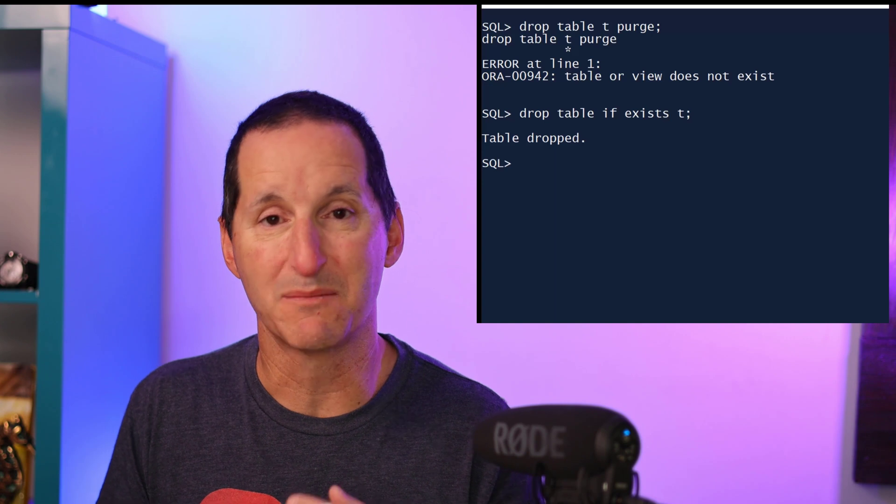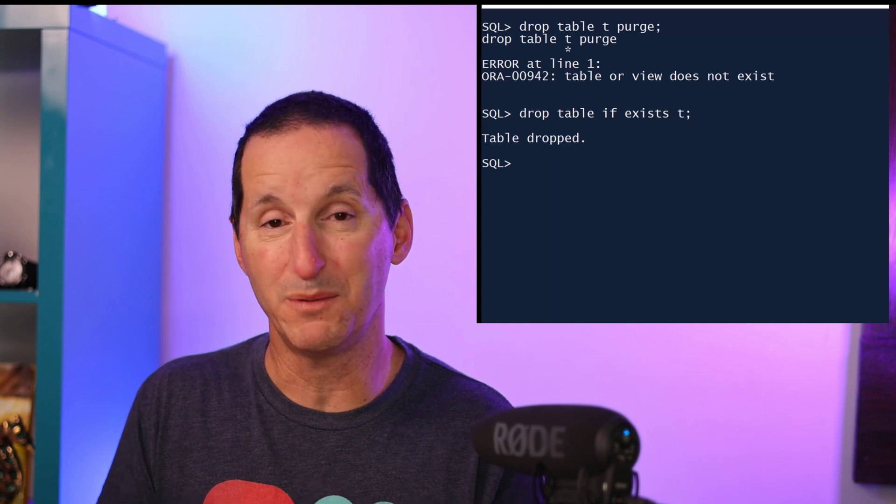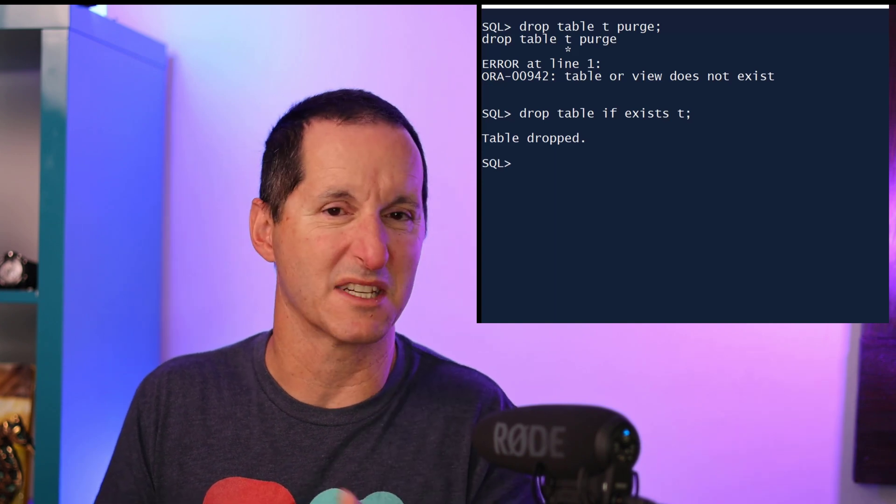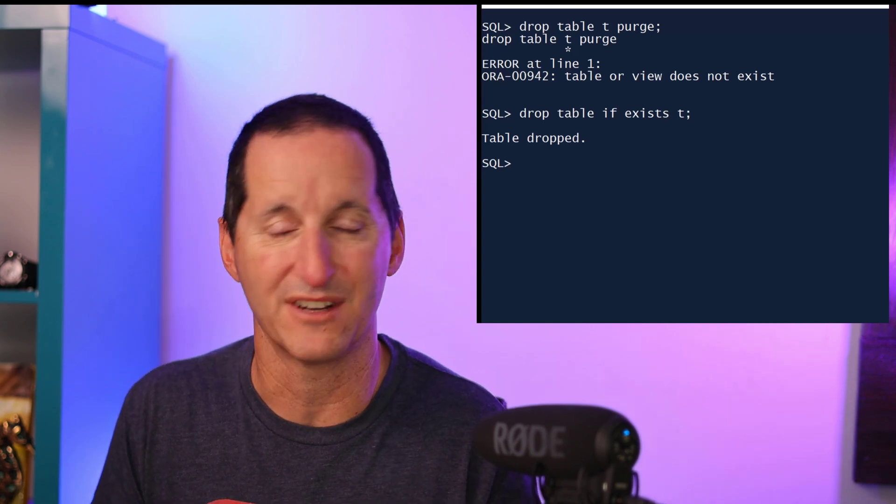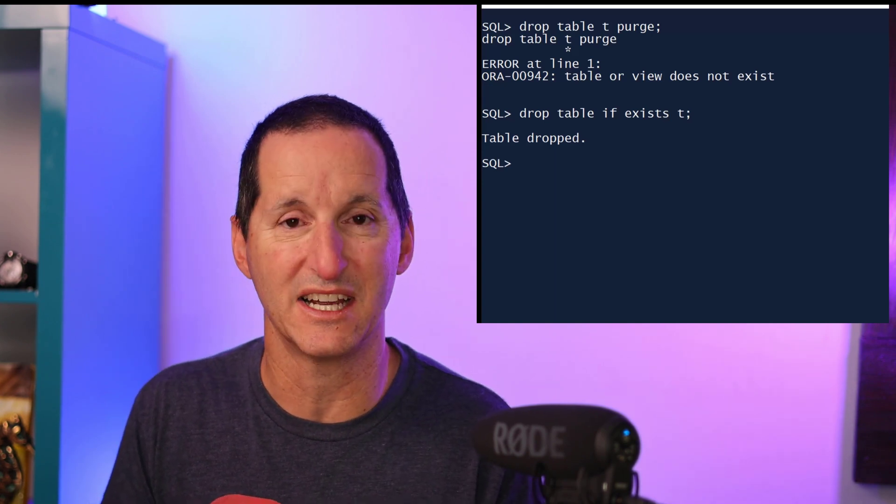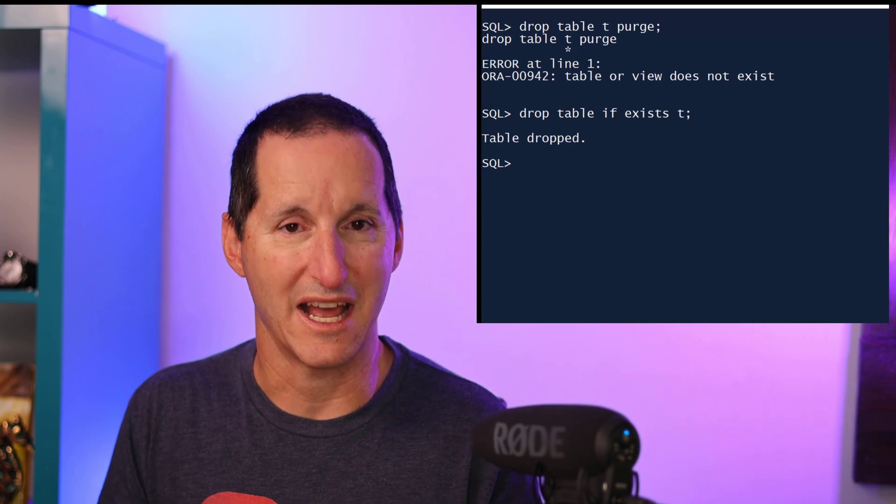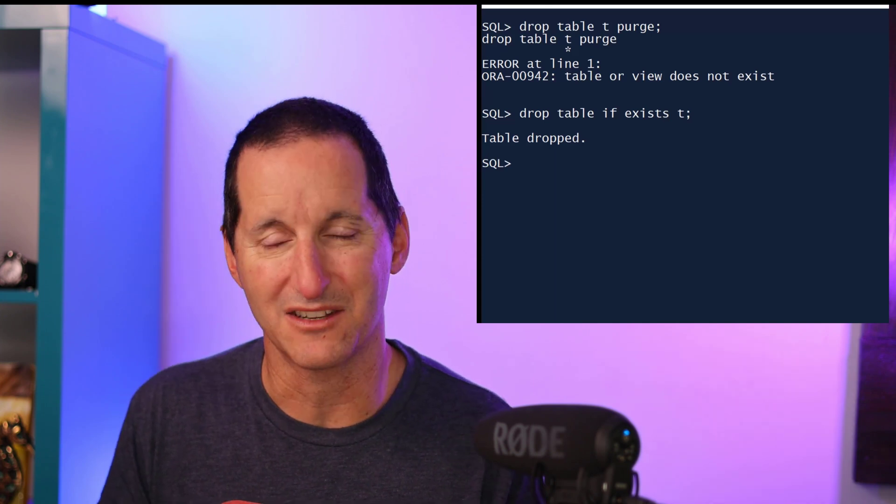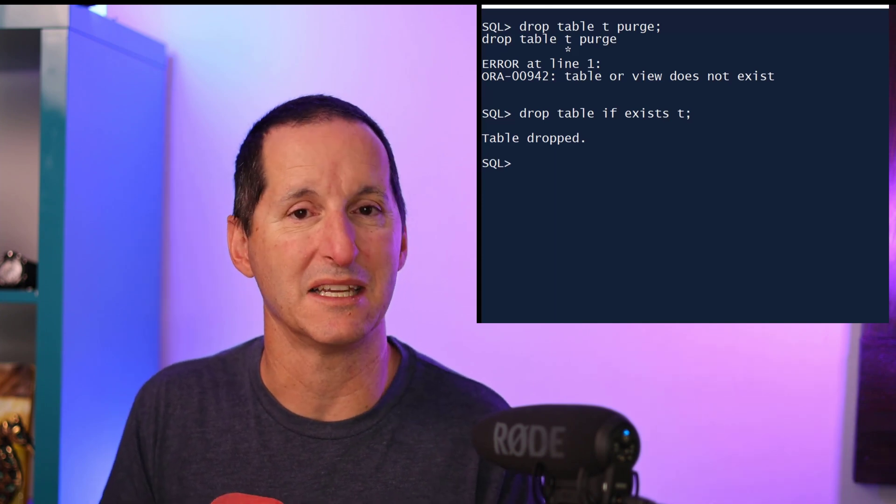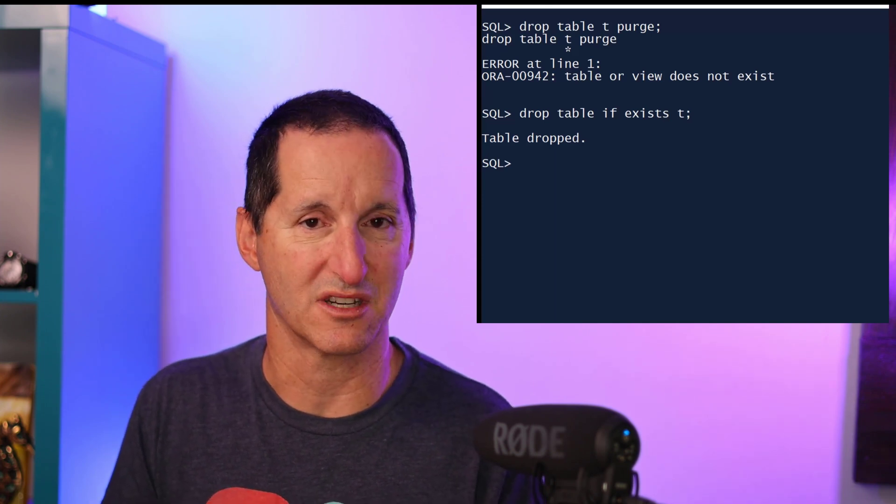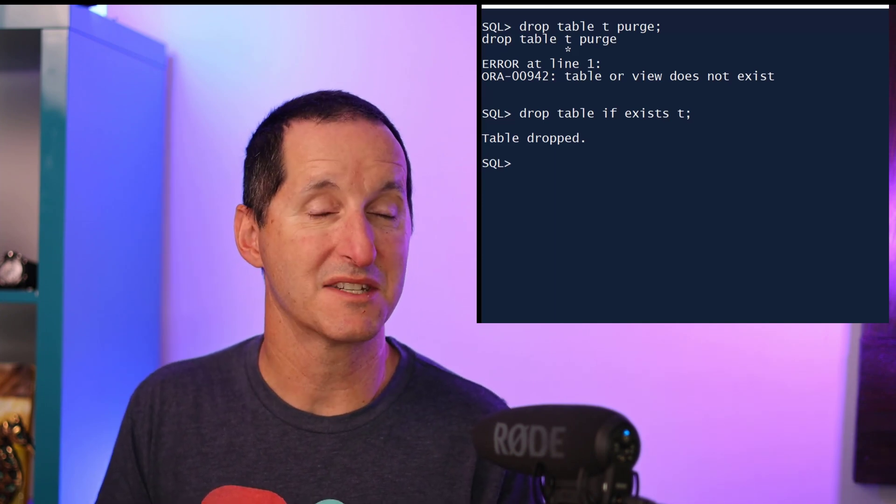If the table did exist but I could not drop it for some reason—for example, it had a referential integrity constraint—then I would get the normal errors and be able to act on that once I see it in my installation log. Similarly,